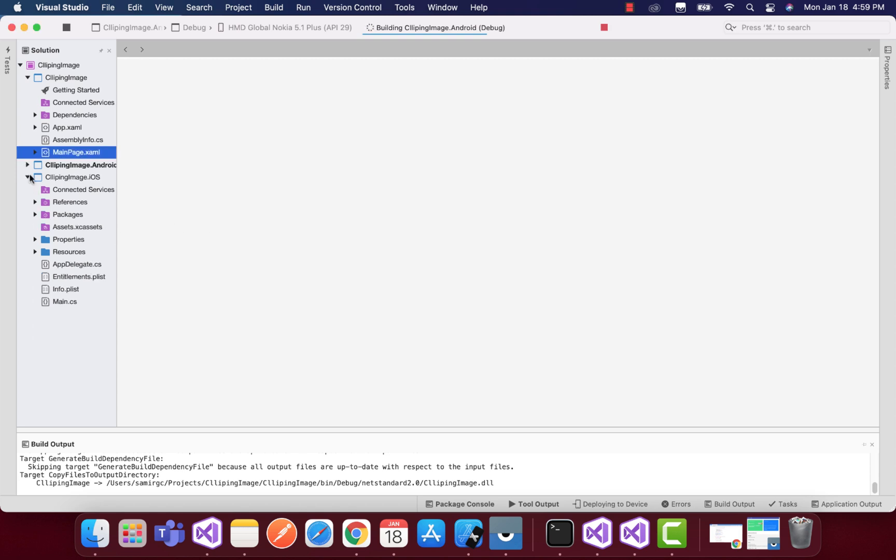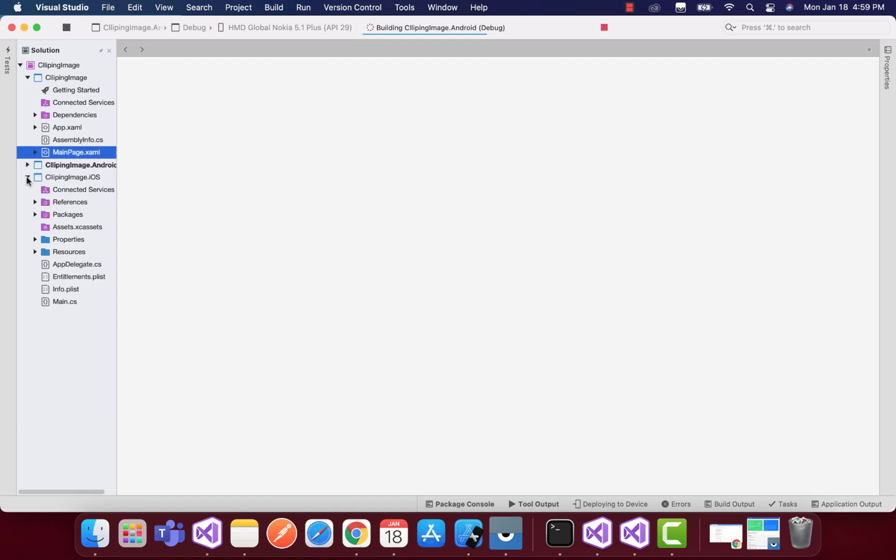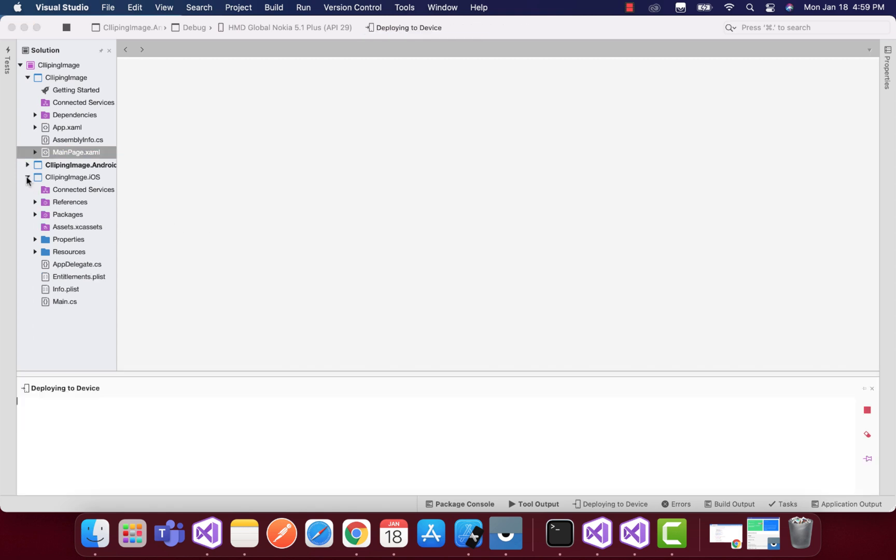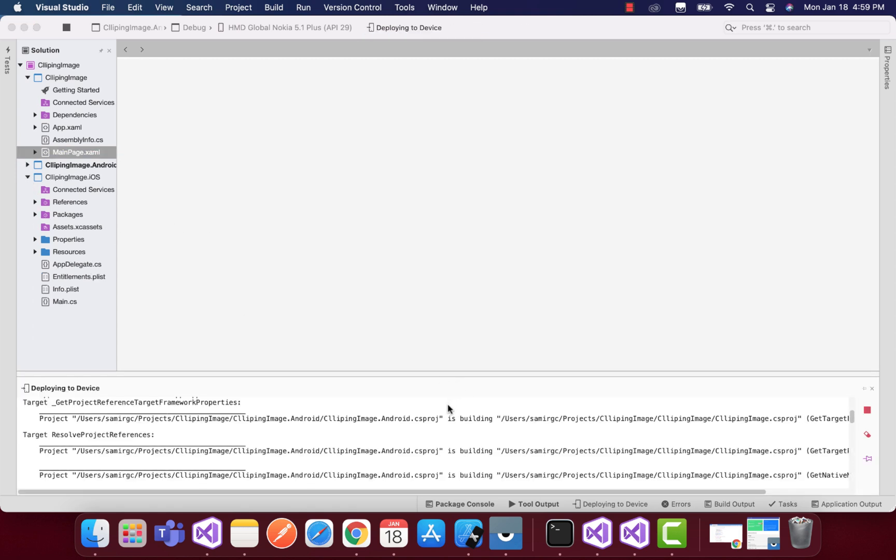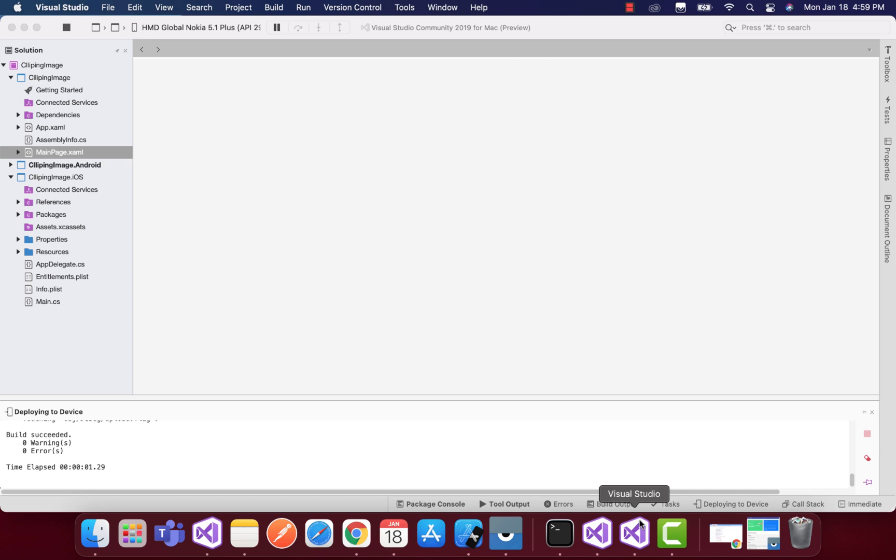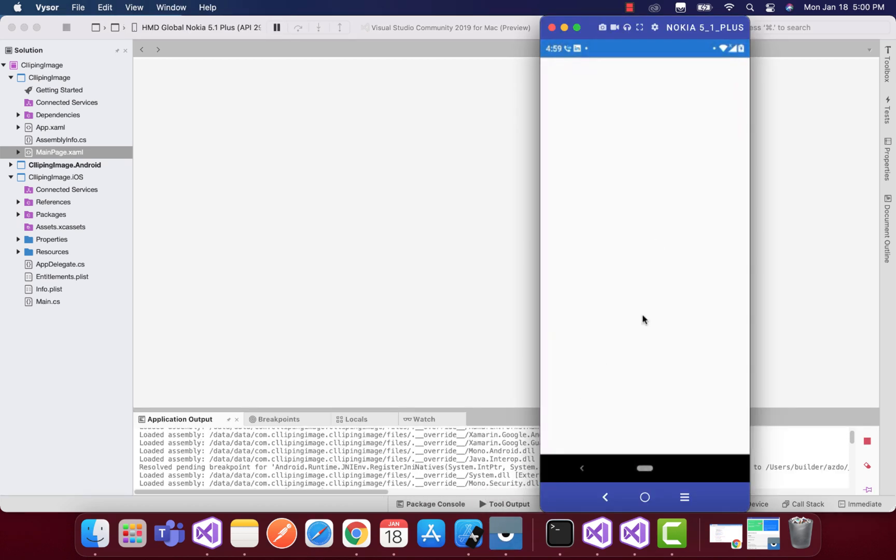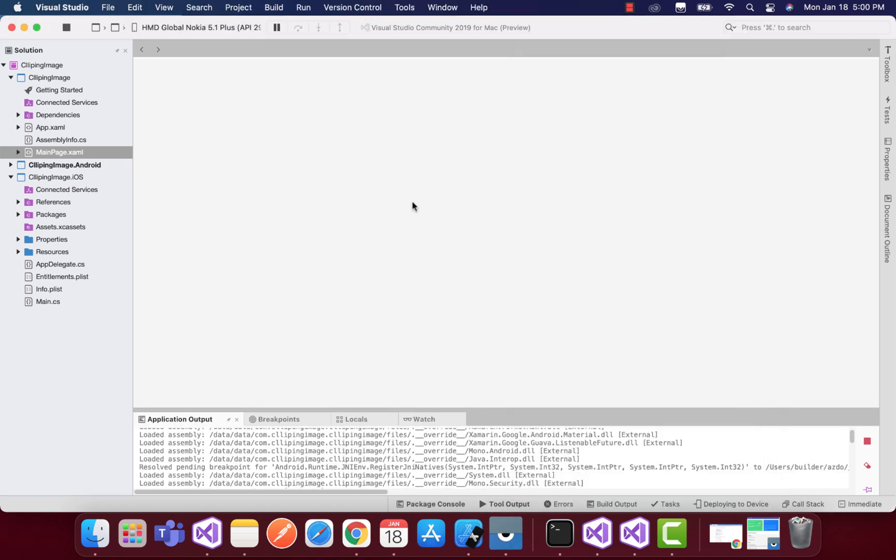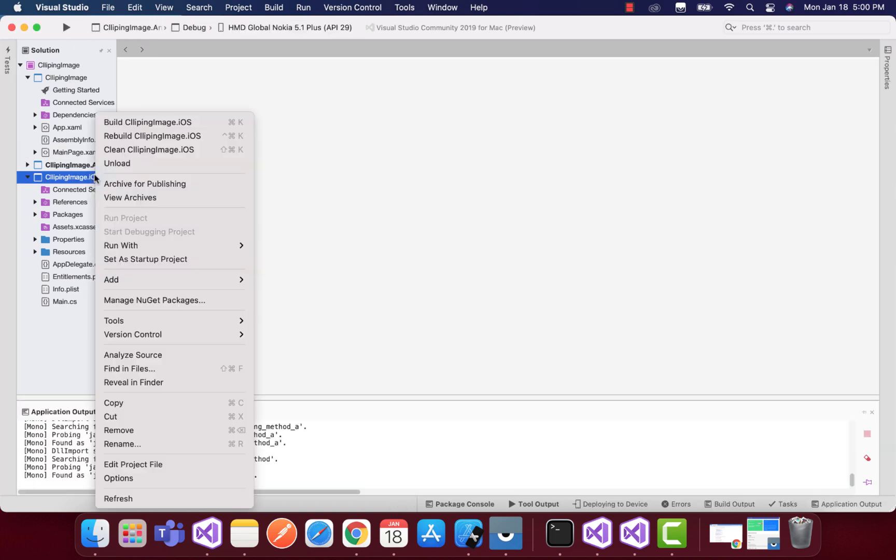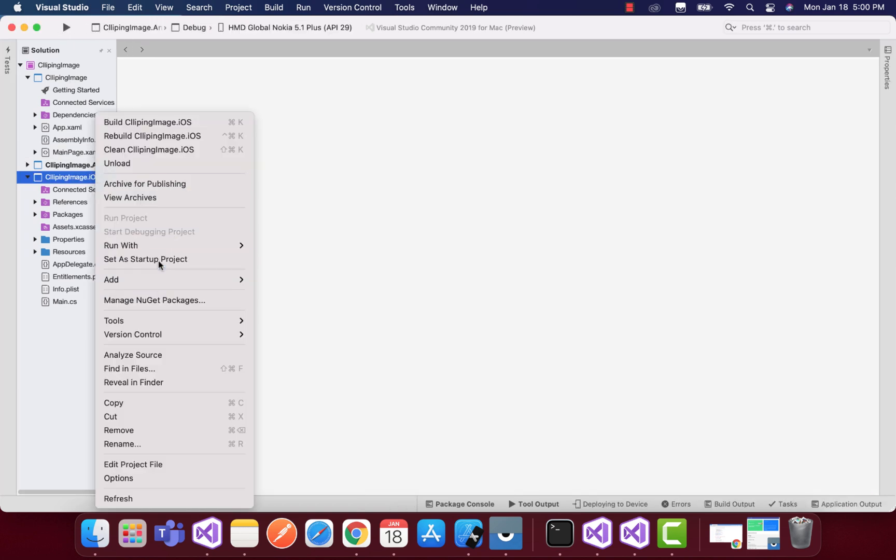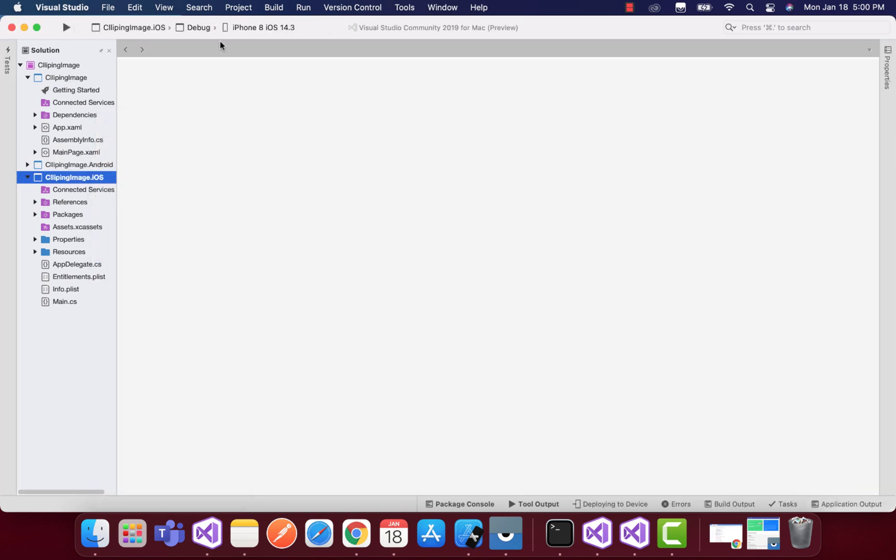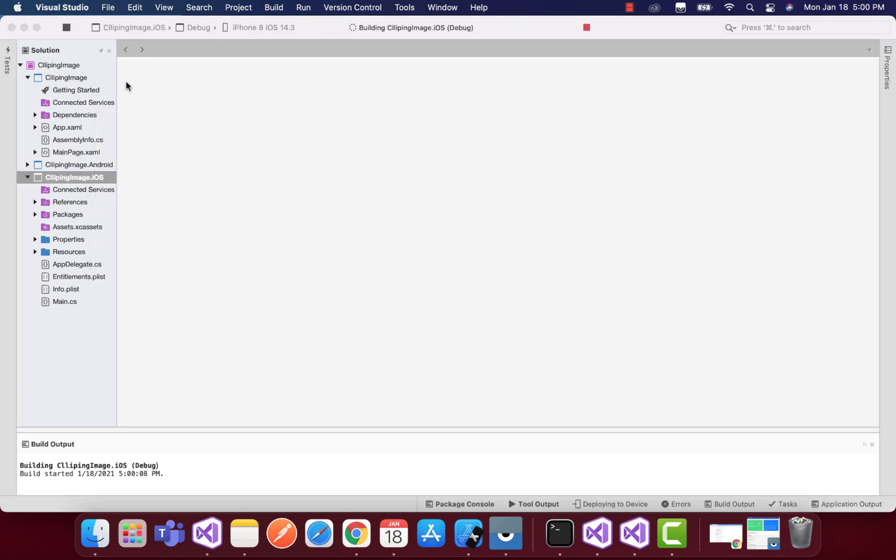I have used Xamarin Forms 5.0 as of now, so I'm getting the actual output for latest FF Image Loading. It works the same as for iOS too.